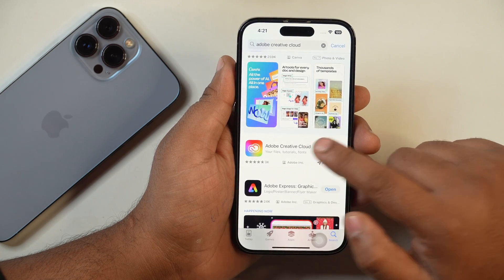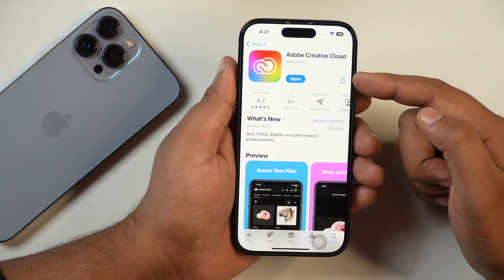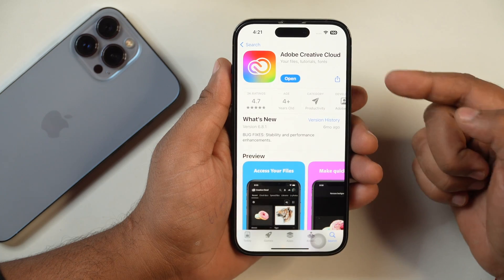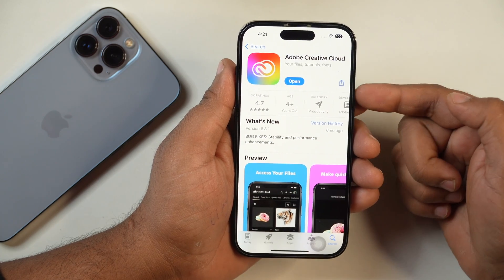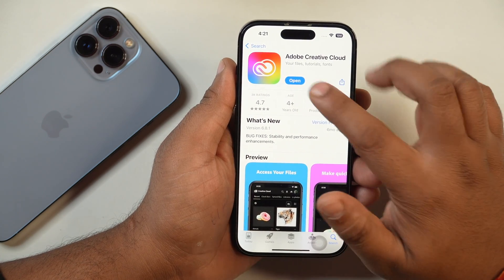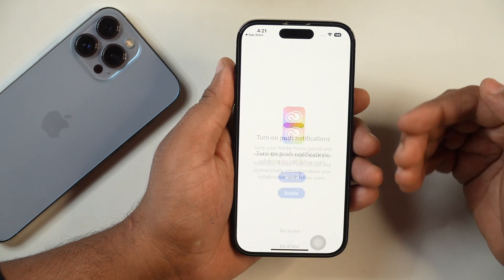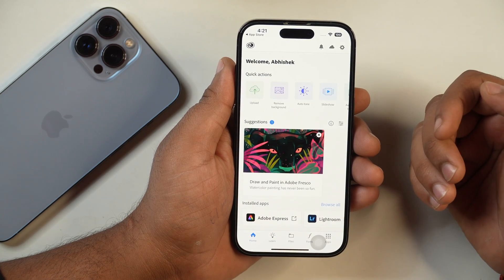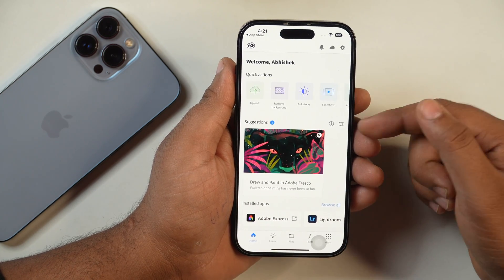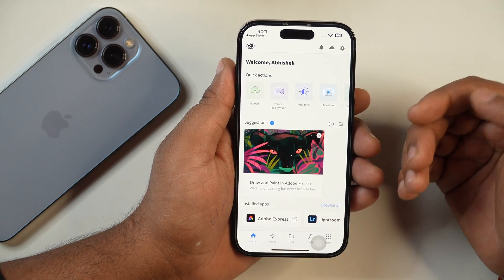Once you find it, install it on your iPhone. The installation process is the same as installing other applications on your iPhone. After installing, open it and it will ask you to log in. I recommend logging in with your Adobe account or Google account for better integration with the app's features.